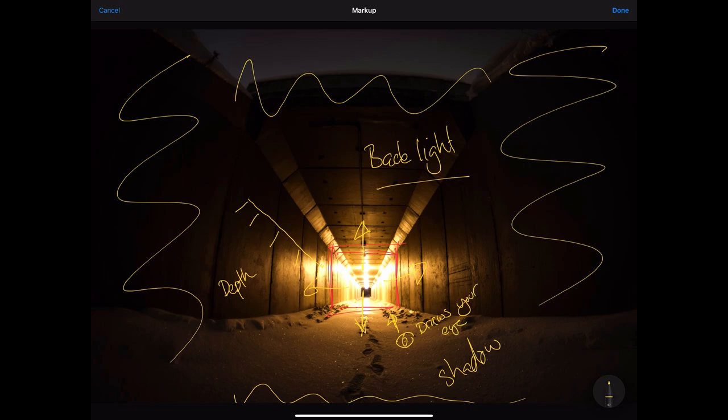Have a go. Try different backlighting techniques in your photography and I'll see you in the next session.